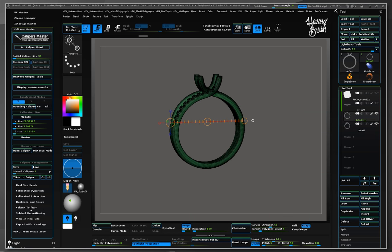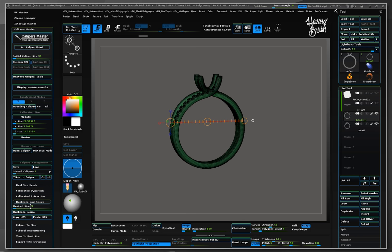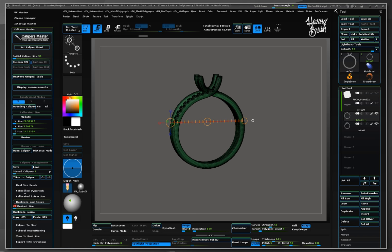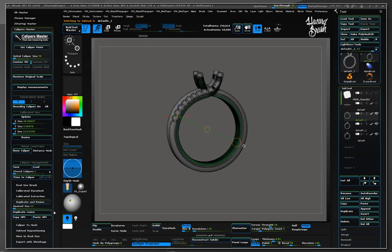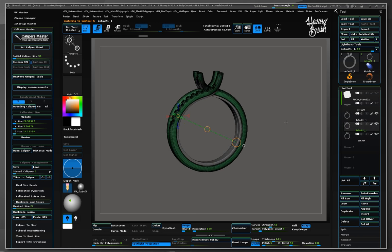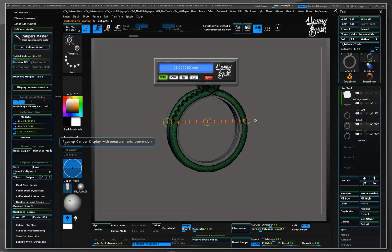As we already have the bounding caliper in X and we know that its size is 20.51mm, we can now enter a new desired value. Let's enter 22mm and press duplicate and resize button. We can see that it automatically appends a duplicated version scaled up. Let's check its size with bounding calipers in X. As desired, it is now 22mm instead of 20.51.